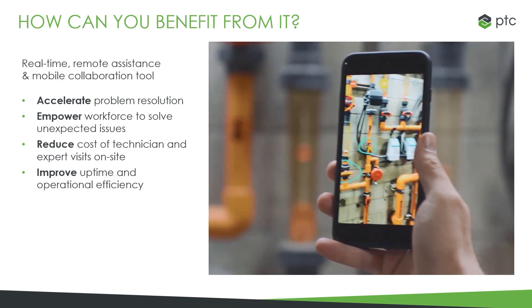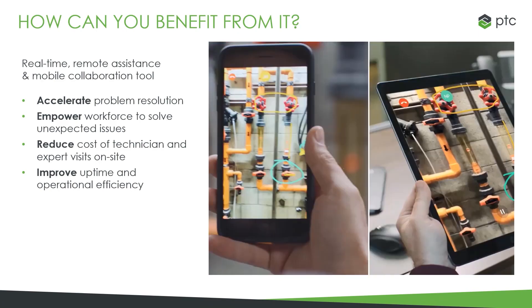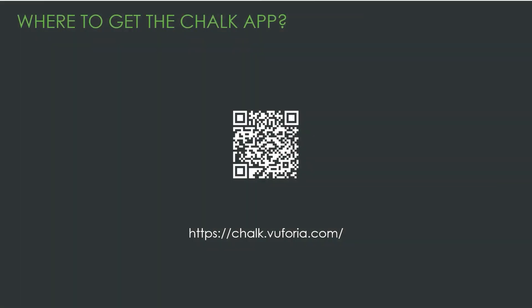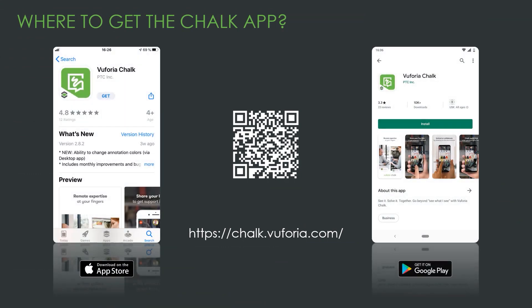So how do we get started? Go ahead and download the app on the app stores of both Apple and Android. You can scan the QR code with your phone or go to chalk.vuforia.com to go to the download center of Chalk to see which devices are supported. Make sure you have an Apple device with iOS 11 or later, such as the iPhone 8, iPad Pro, or iPad mini. For Android devices, look at the Google Pixel 2, Samsung Galaxy A8 or A10.